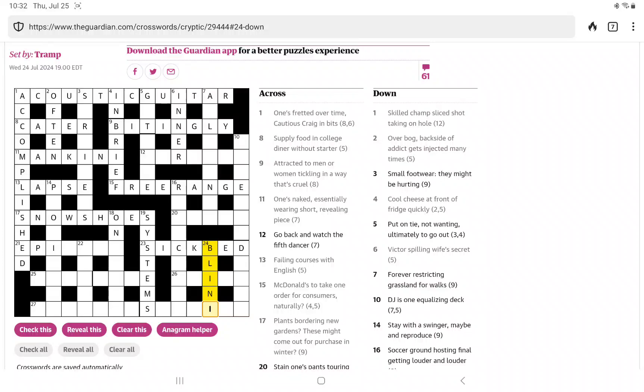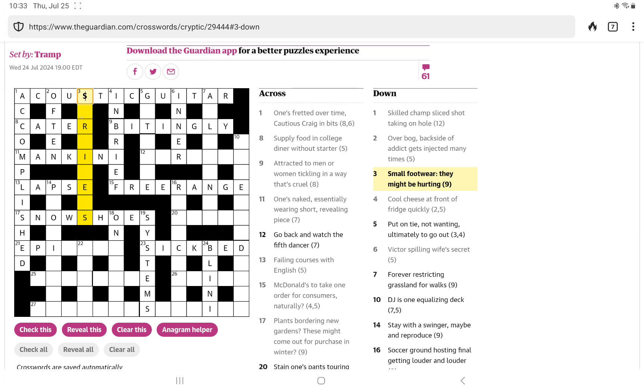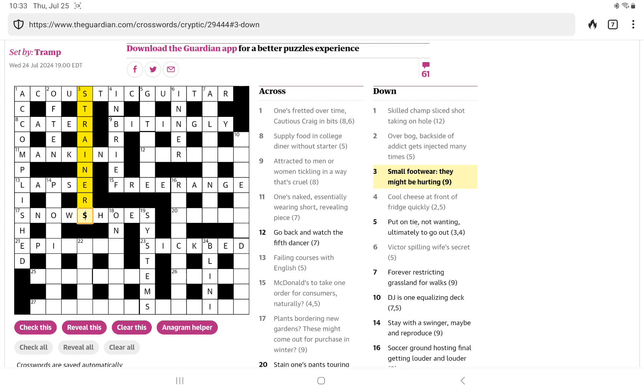I had that great start, but it has been slim pickings since then. Let me go back now. Actually, let's try the small footwear. Let me sip my fizzy water and think about that. The footwear, I think, must be trainers. And so, they might be hurting is the definition for strainers. I presume they mean as in people who strain a muscle.